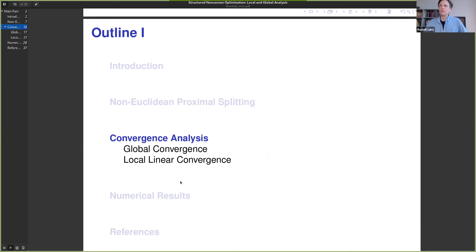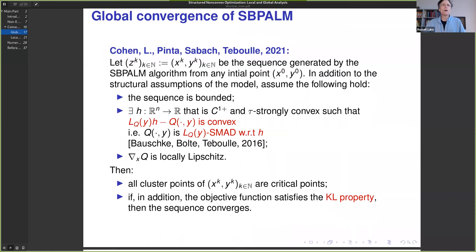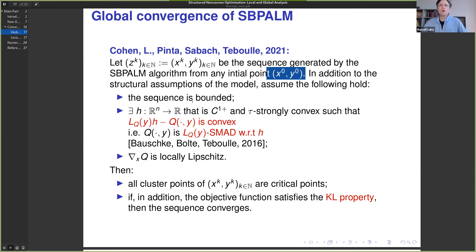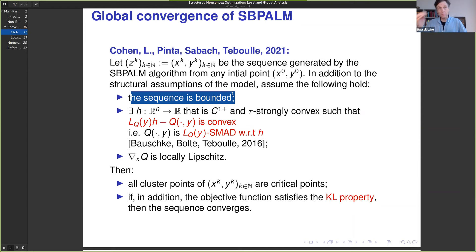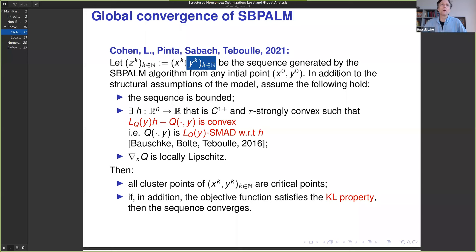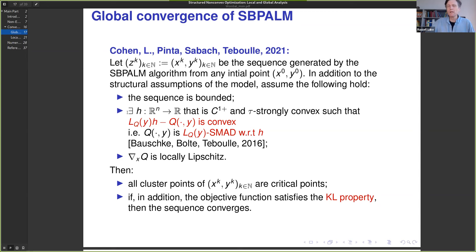For the convergence analysis, there are both global and local convergence parts, and we'll see how these come together. The theorem considers sequences of blocks of variables x_k, y_k, starting from any initial point. In addition to the structural assumptions stated earlier, we need a few extra assumptions. The one I really don't like — but which seems standard — is that this sequence is bounded. This immediately gives existence of cluster points, which is what this assumption is about.